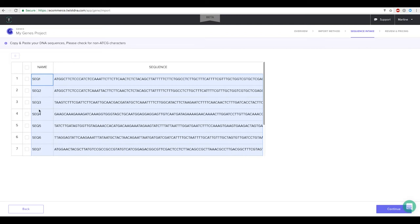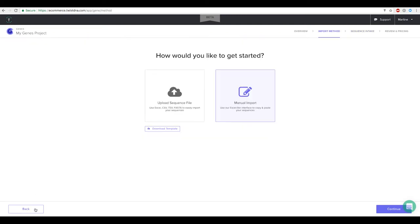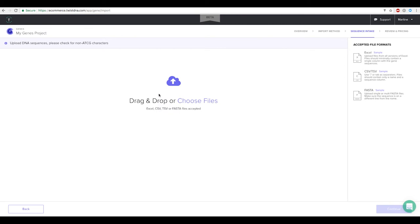Or alternatively you can upload your sequences either in twist sequence submission template or in one of our accepted file formats which is Excel, CSV or TSV, or FASTA.